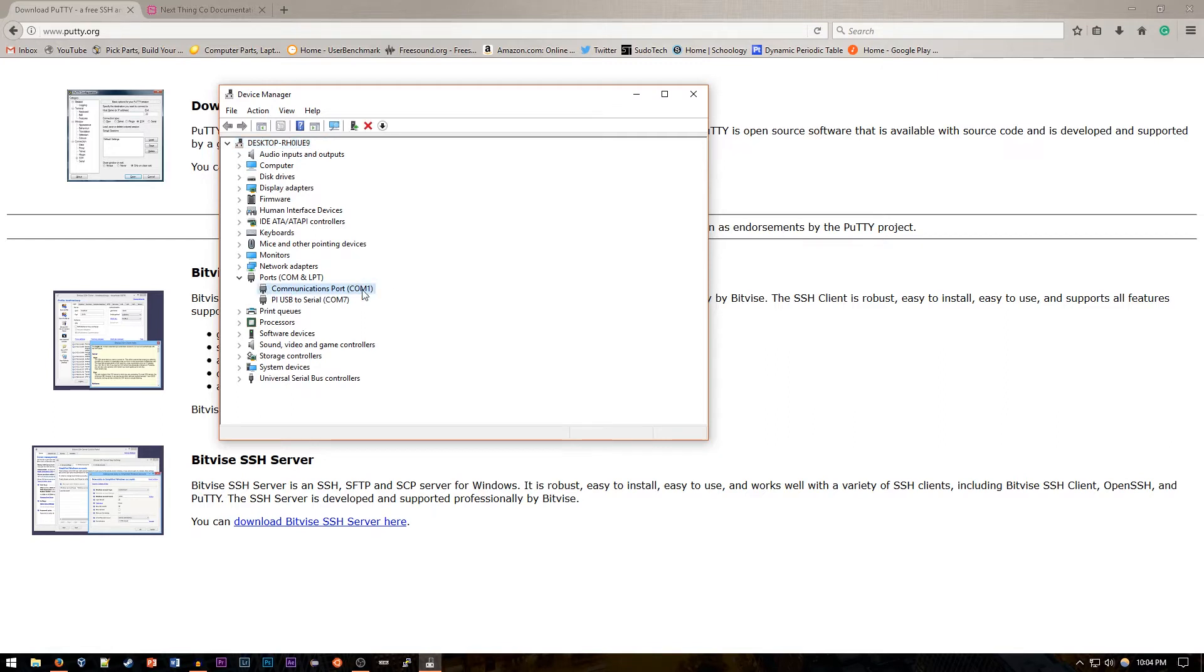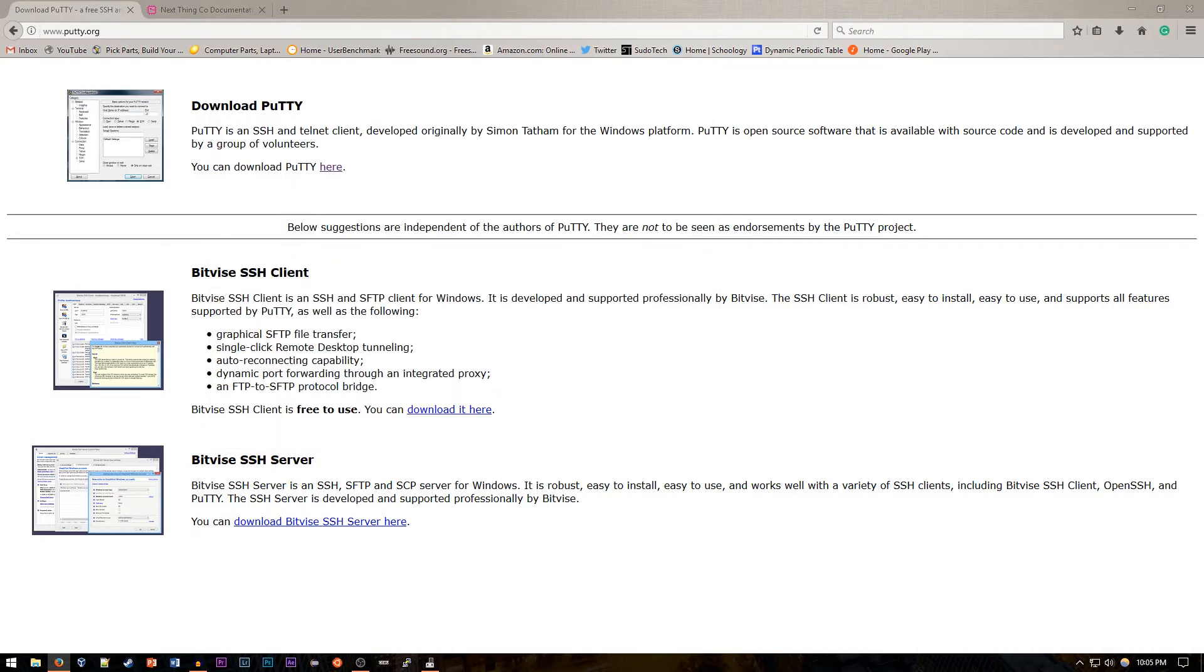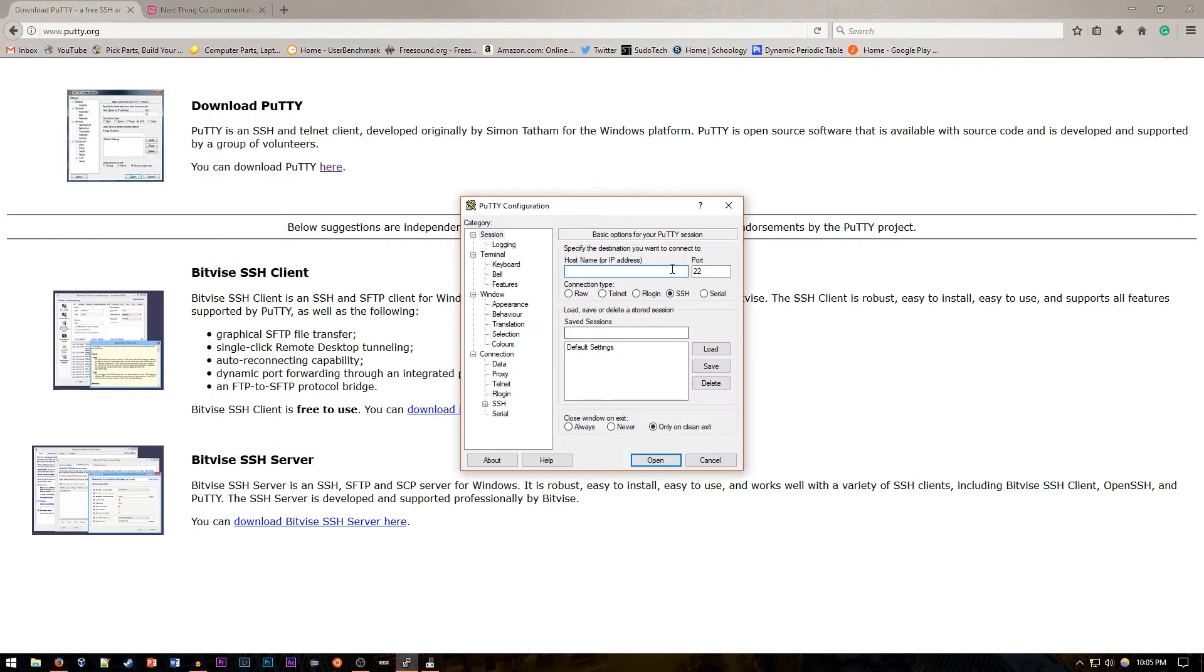I have the communications port which is on COM1 and then the USB to serial connection is on COM7. That's the key that we're going to need to connect to it. Just remember COM7 in my case, but whatever shows up right here on your computer.